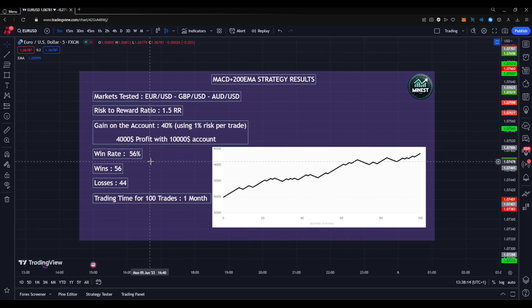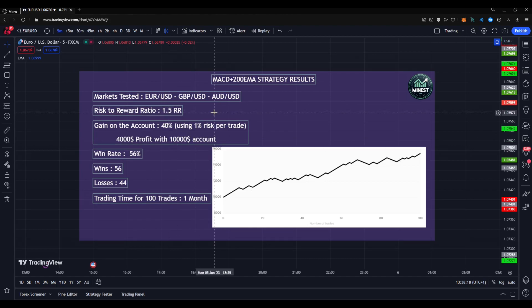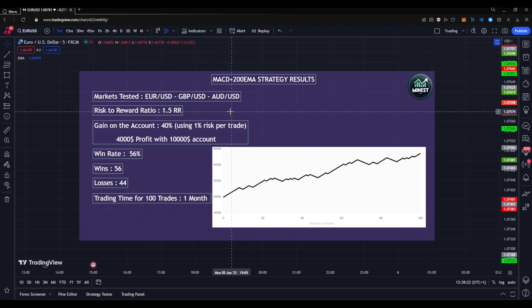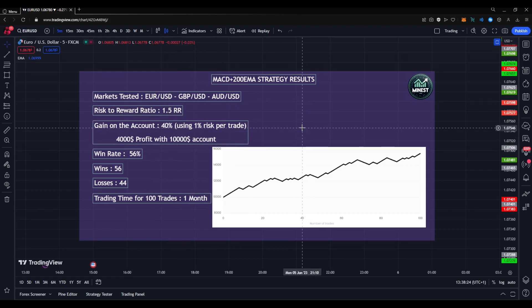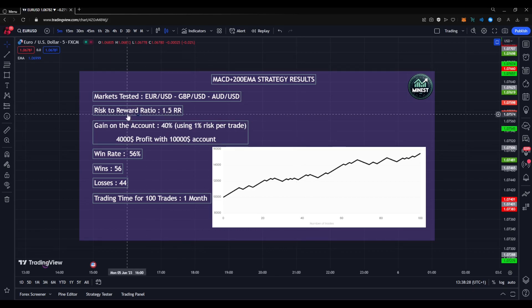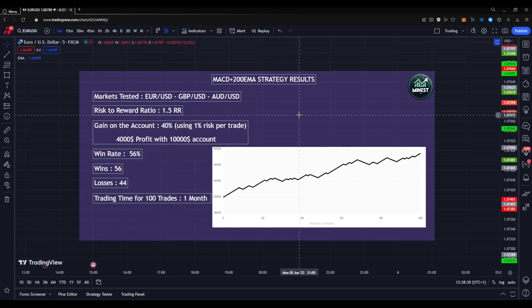This is a really profitable trading strategy. I used a 1-to-5 risk-to-reward ratio for the testing, but you can easily bump that up to a 2 or even 3 risk-to-reward ratio and you'll probably be getting even better results.